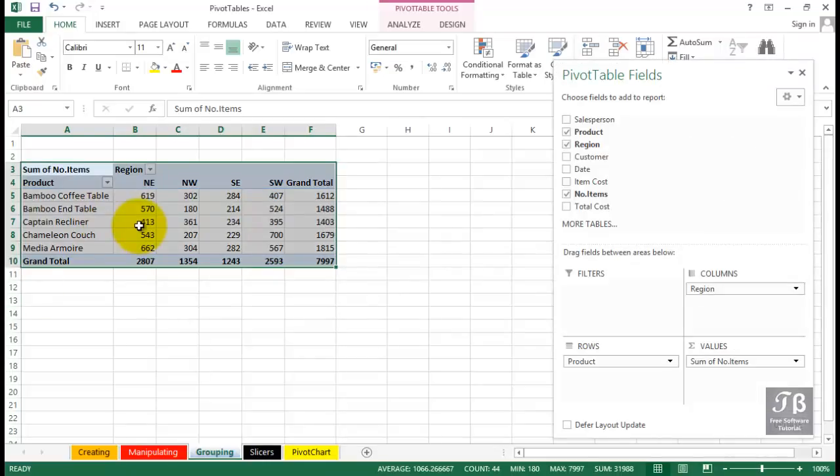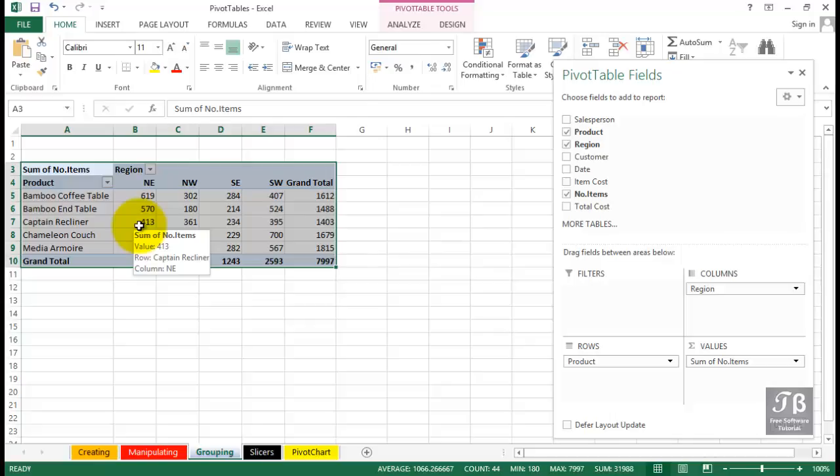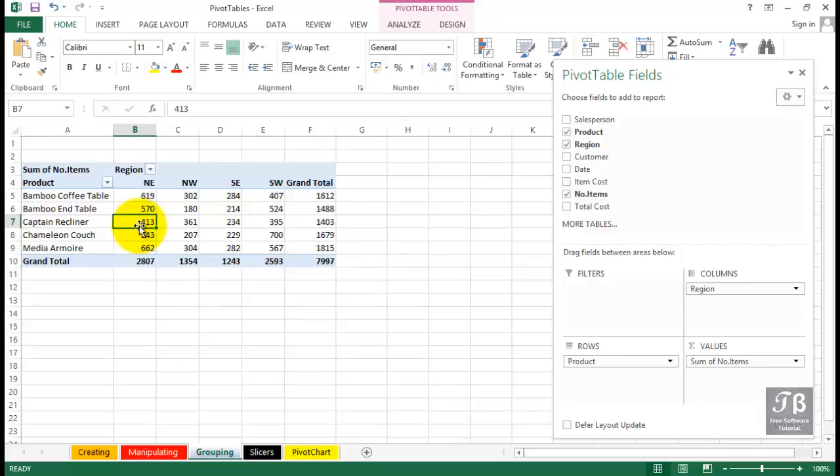Among the many powerful features of pivot tables in Excel is a grouping capability. It works particularly well when working with date data. In this worksheet called grouping, we're seeing a pivot table that's based on data in the creating worksheet.